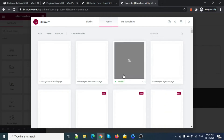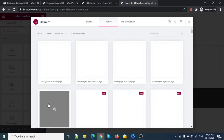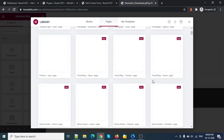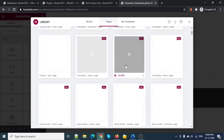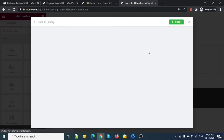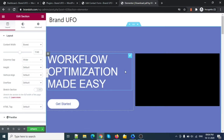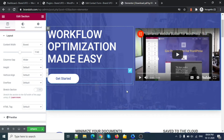I can use any page template — like an agency page, landing page, restaurant, travel blog — anything. This one is free, so let me insert it. This page template has been inserted.